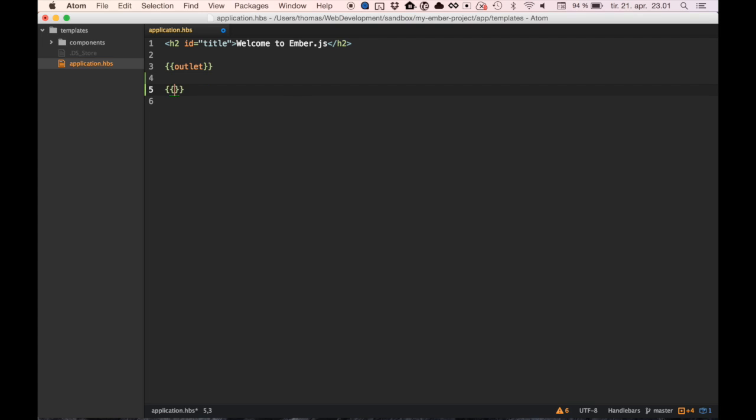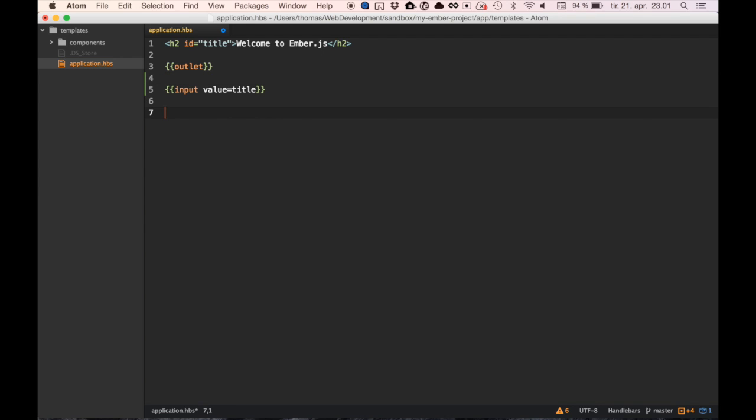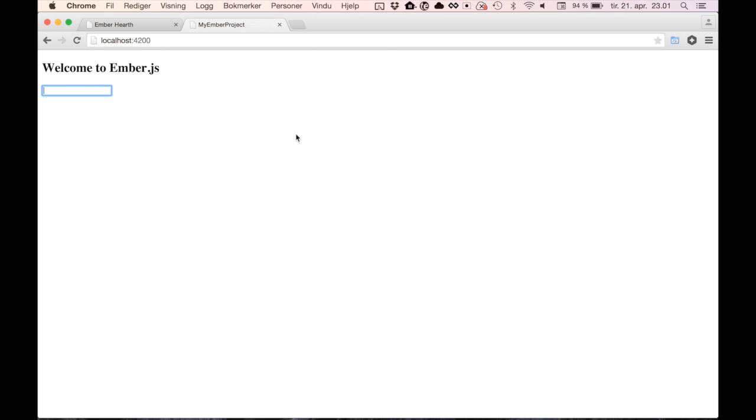I'll add an input field and a header that binds to that input. Let's see if it works. That's not the prettiest site, but it's live and it's interactive.